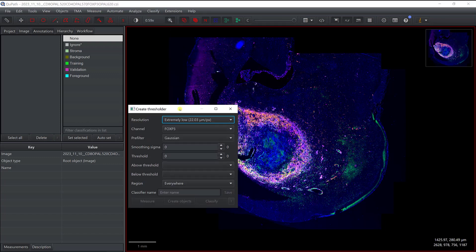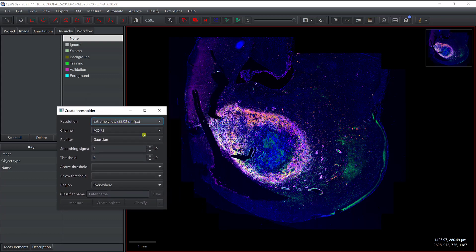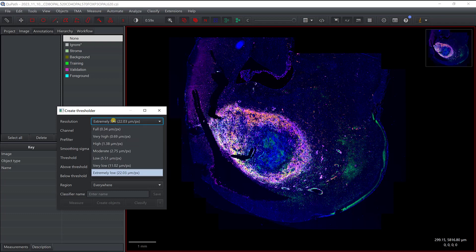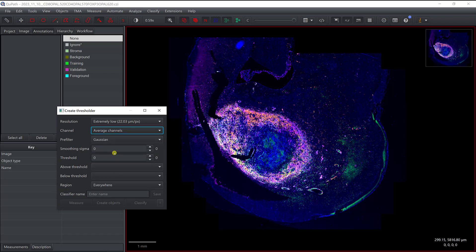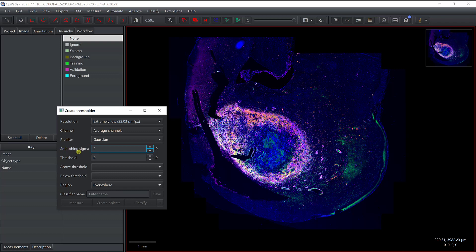Here you can use a different resolution. Since we want to identify the tissue, taking a very low resolution is probably the best option. You can average the channels, which is probably the best solution, or you can just look at the DAPI. We can also apply a Gaussian filter for smoothing.